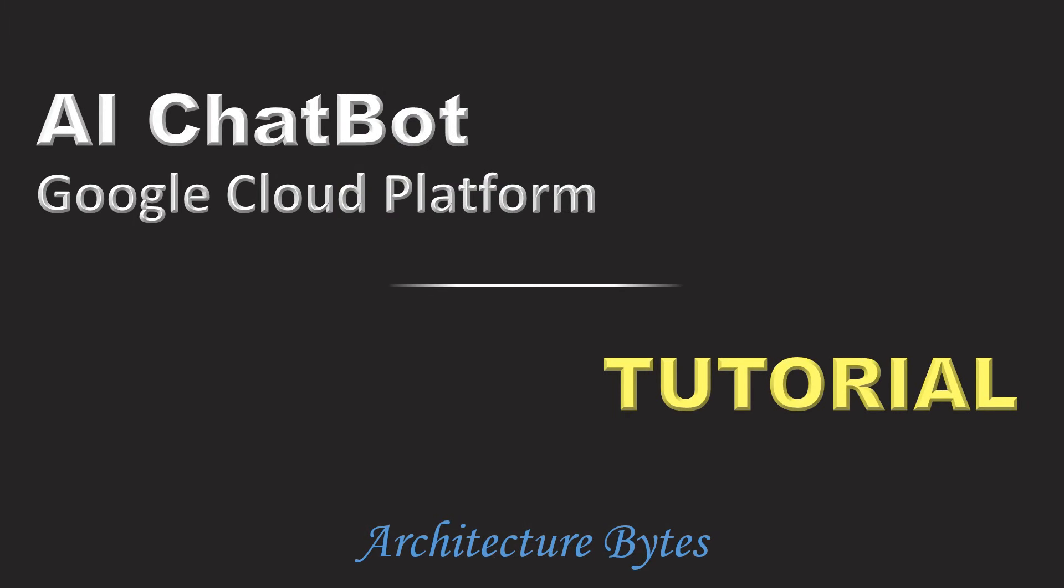So that was our tutorial on AI chatbot on Google Cloud Platform. Thank you so much.